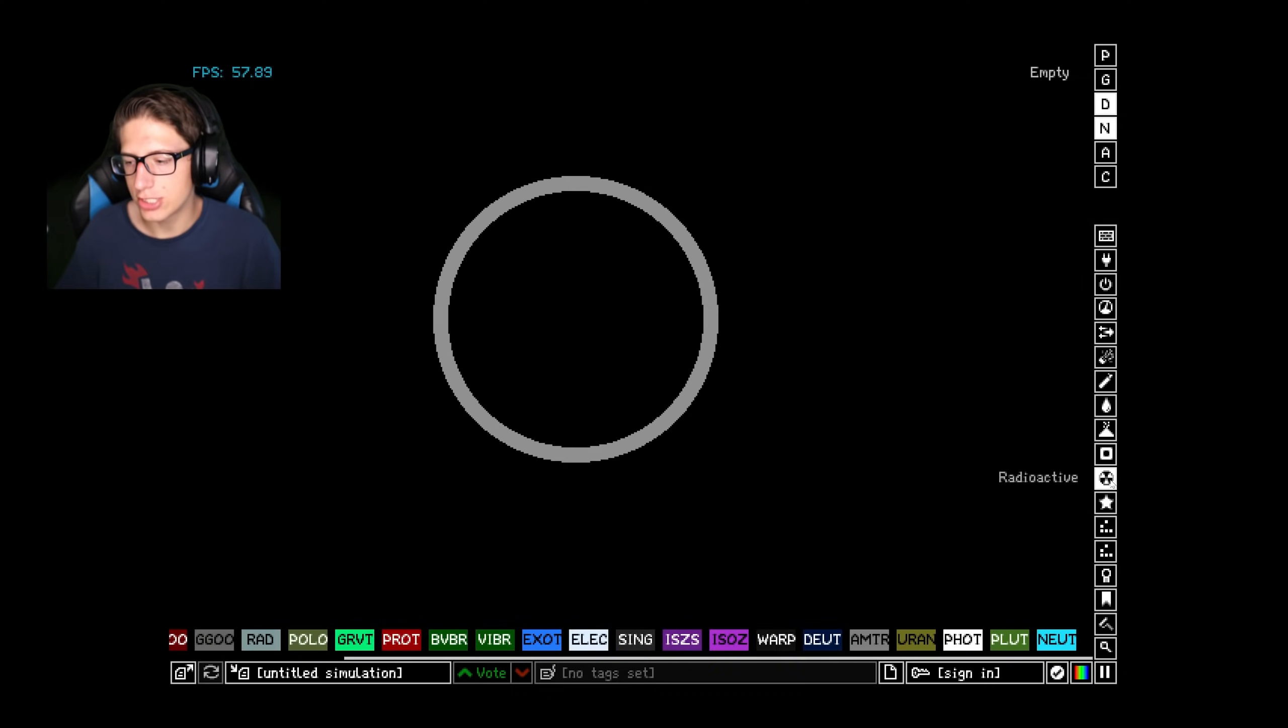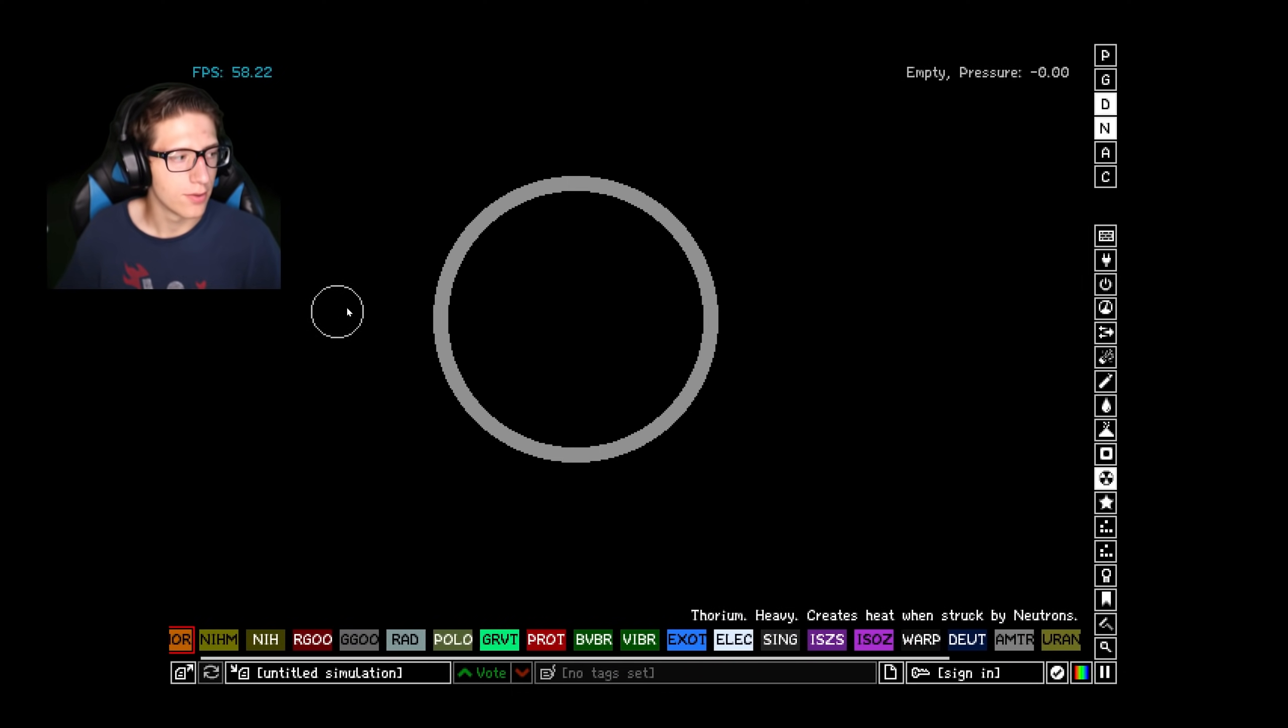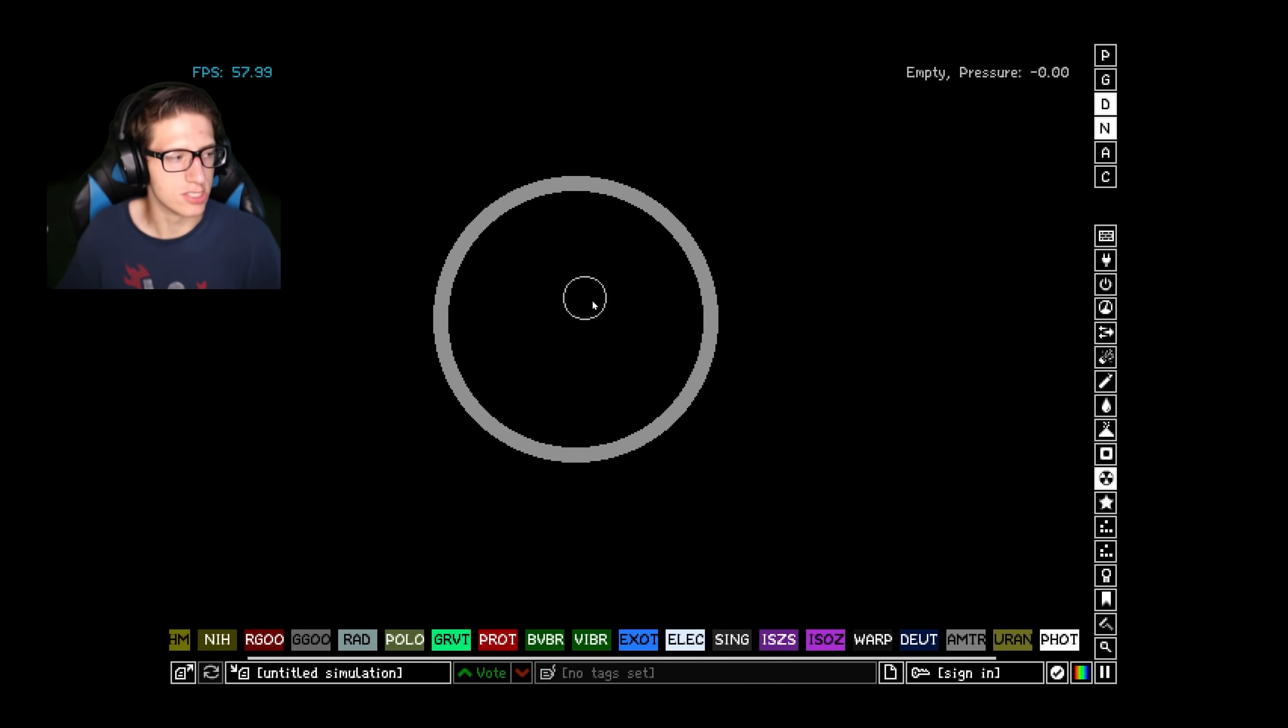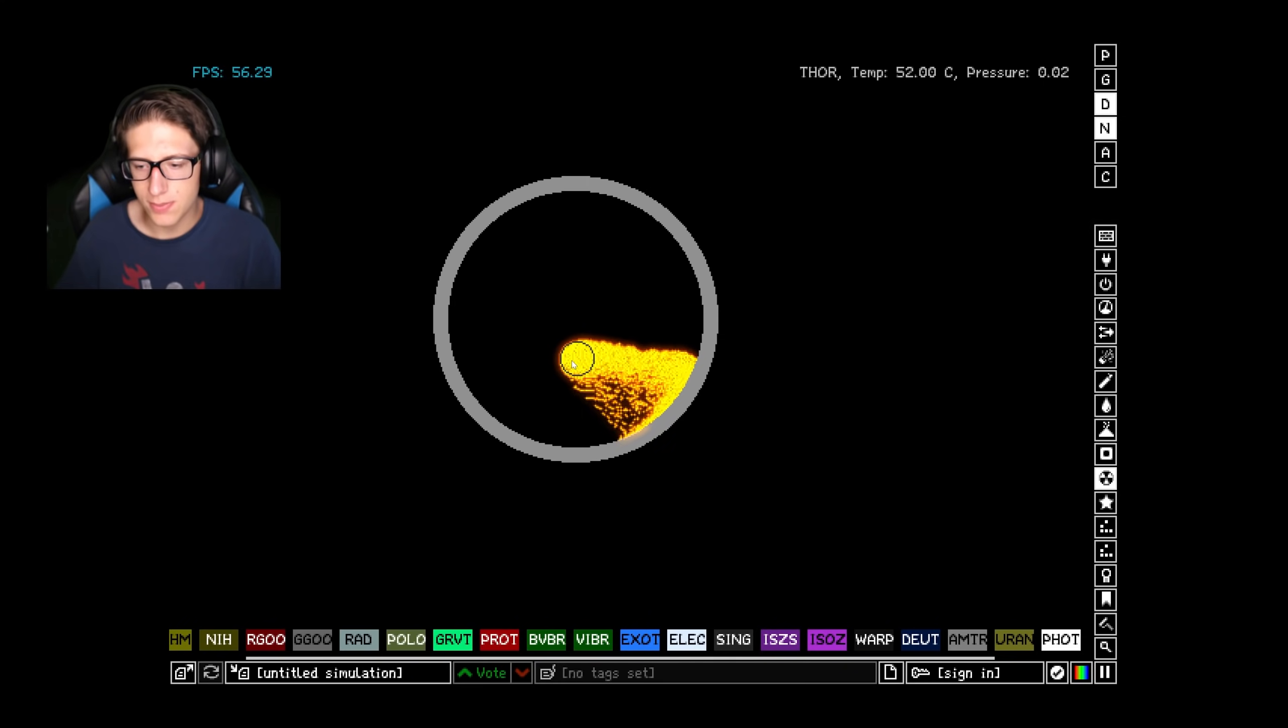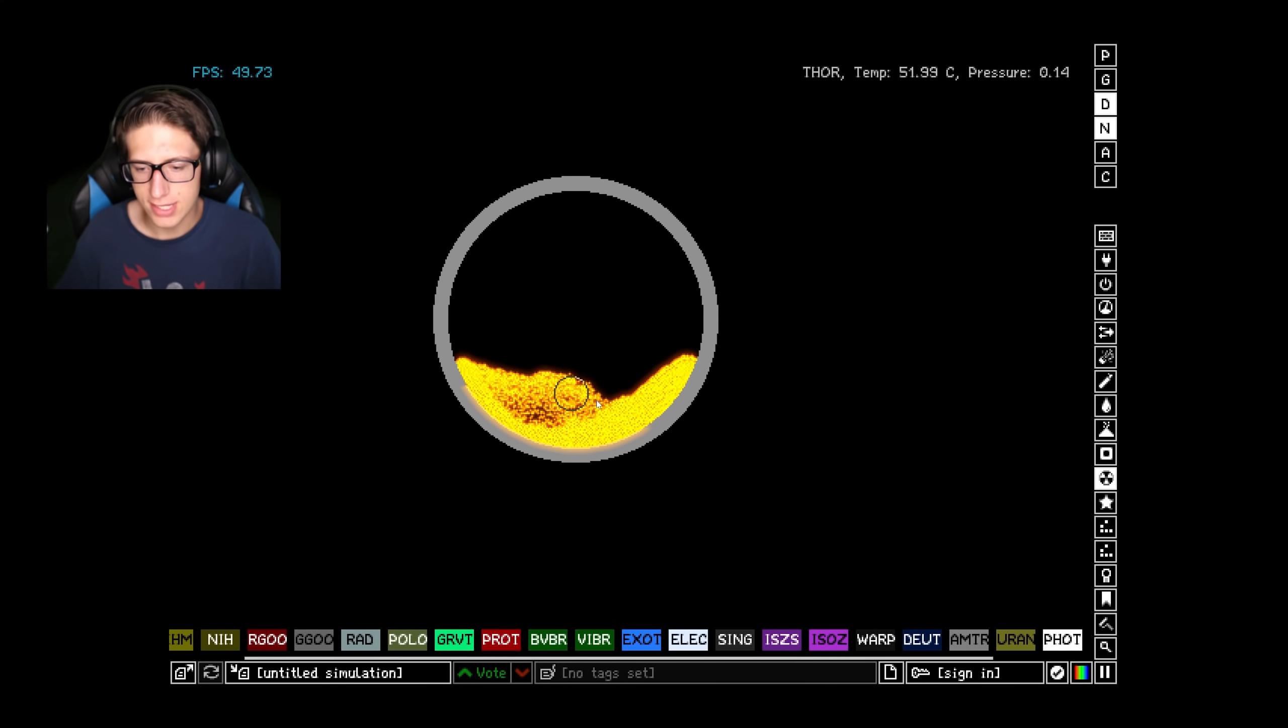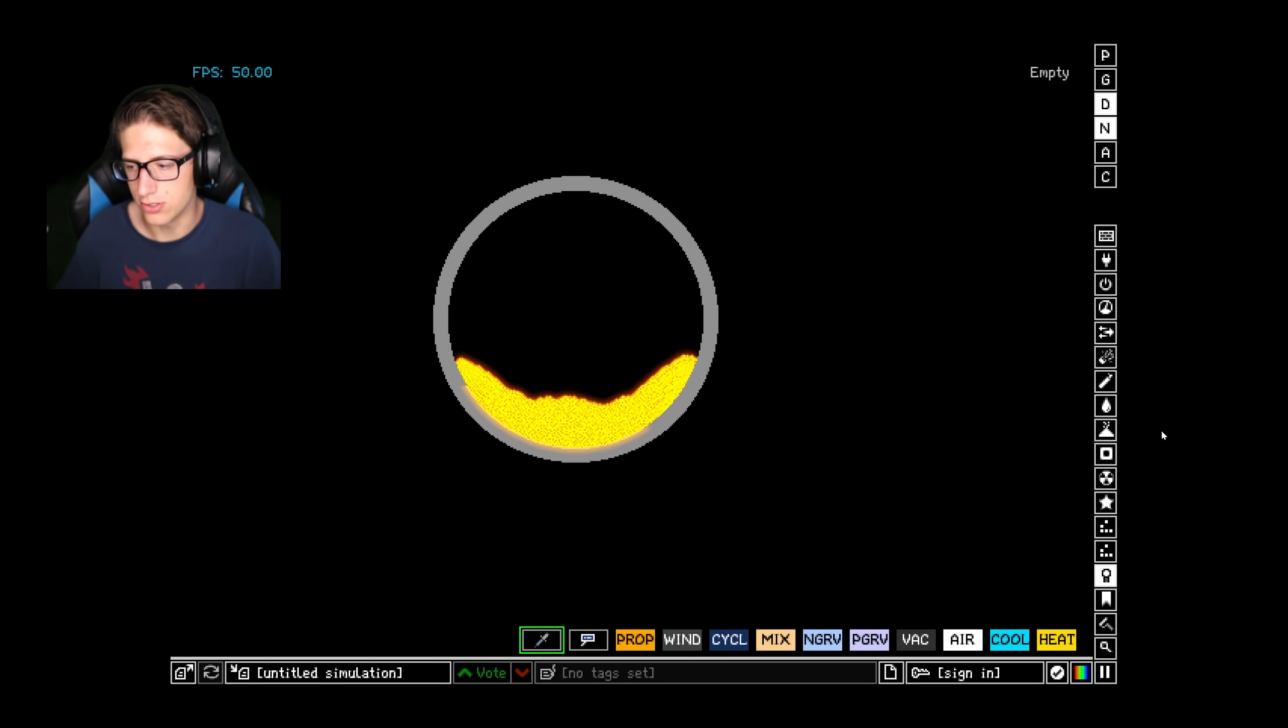But where it really shines is its ability, which I took from the suggestion in the comment, which was to make it so that when it gets hit by neutrons, it increases in heat and deletes the neutrons.